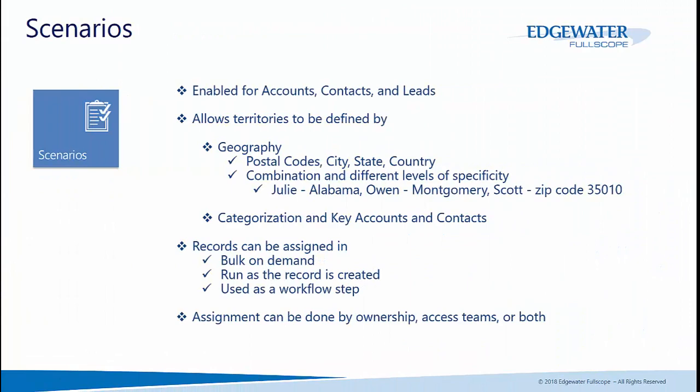To summarize our territory management solution, it's been enabled for accounts, contacts, and leads. It allows you to define territories by either geography or categorization. Geography being postal code, city, state, country. And you have the ability to nest these as well. So you can have someone own the state, someone else own a city within that state, and someone else even own a zip code.